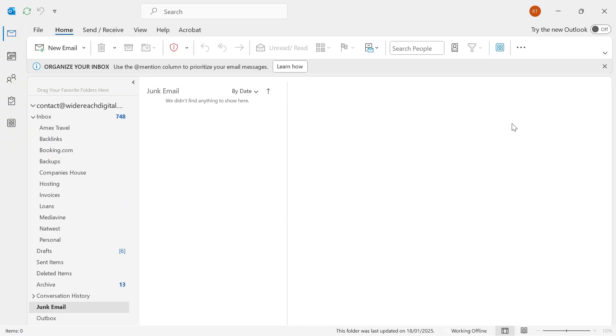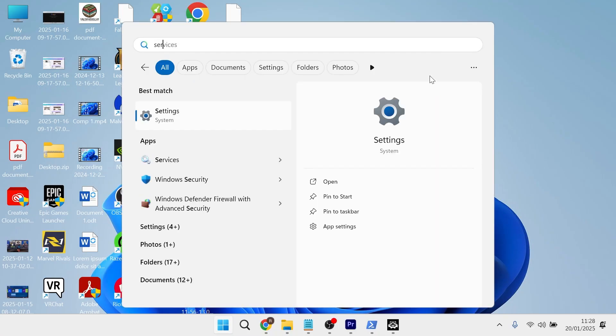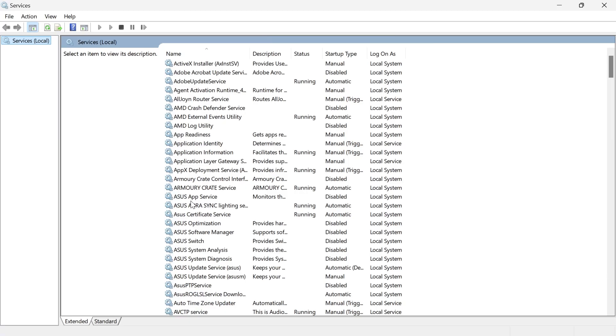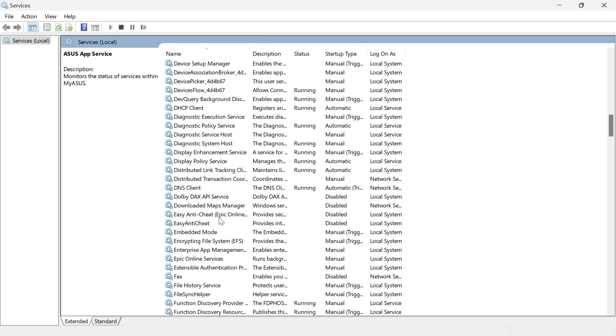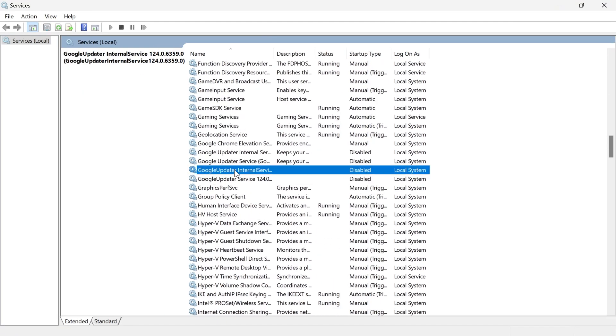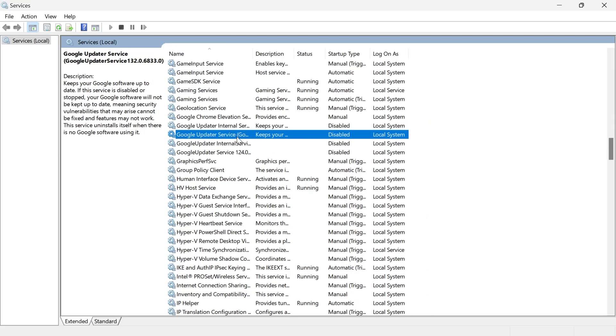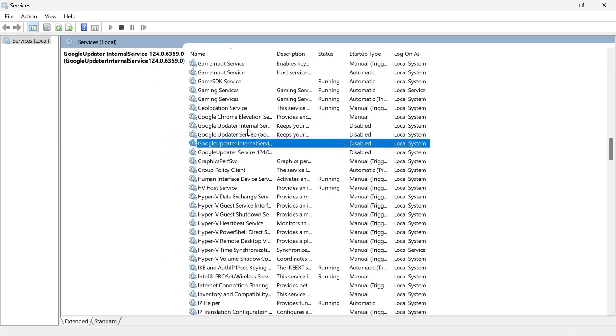Now if it's still not working, close out of the Outlook app, click on your Start menu and search for Services, and then click on the Services window. From here, you want to scroll all the way down until you see the Google update services. Next to all of these Google update services, you want to make sure they're disabled like this.